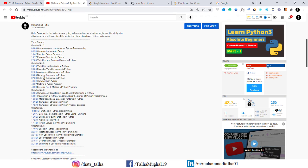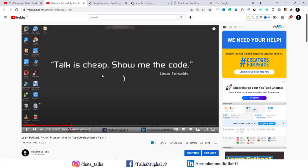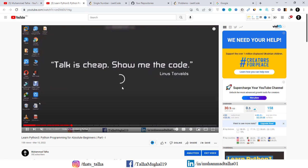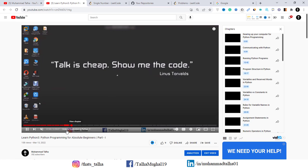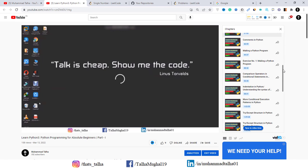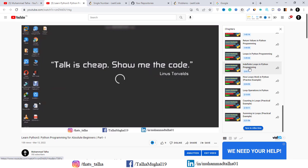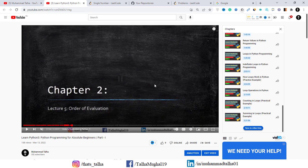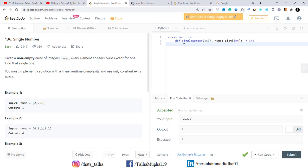For example, if you want to learn the order of evaluation in Python, you can click the timestamp and go straight to that section. You can also open the list of all sections on the right-hand side. I highly encourage you all to take this course whether you are an absolute beginner or have some experience in Python. Without further ado, let's dive into the question.